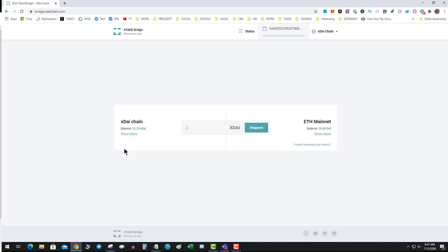This is how to switch xDai back to Dai. There are lots of videos on switching Dai to xDai, but no videos on switching xDai back to Dai.